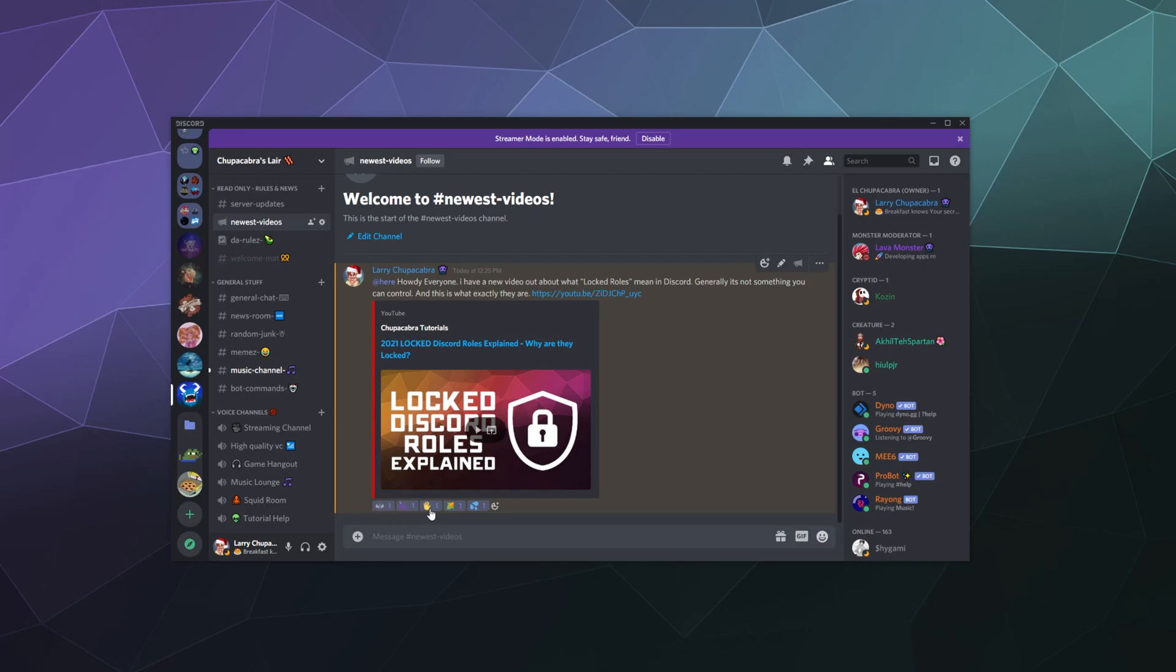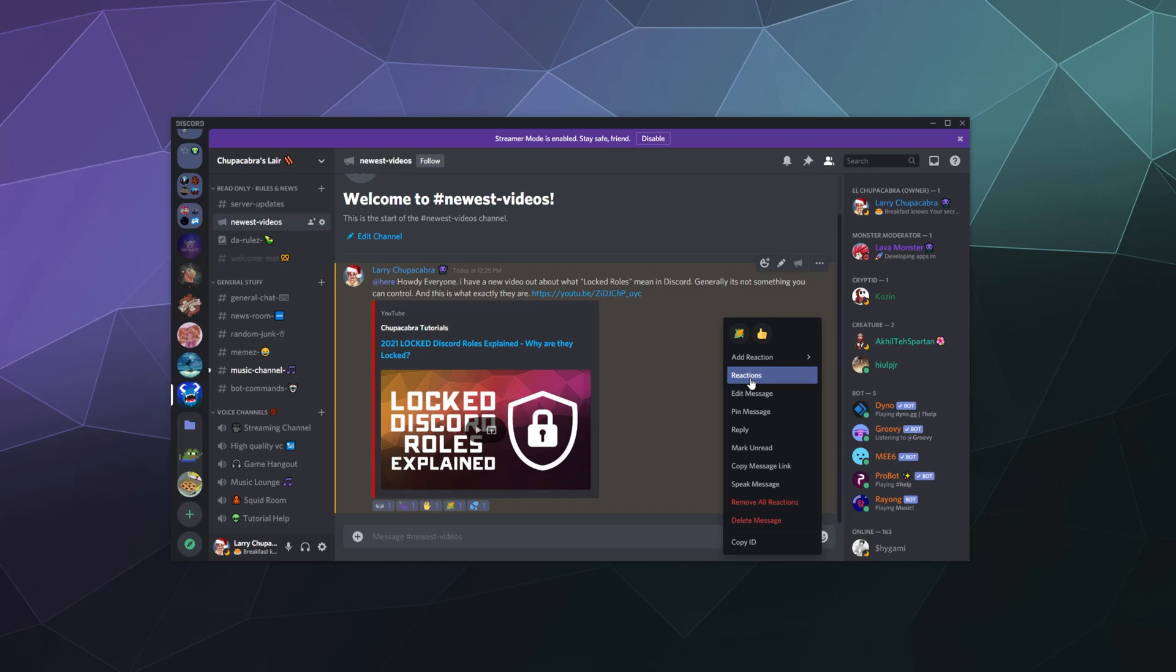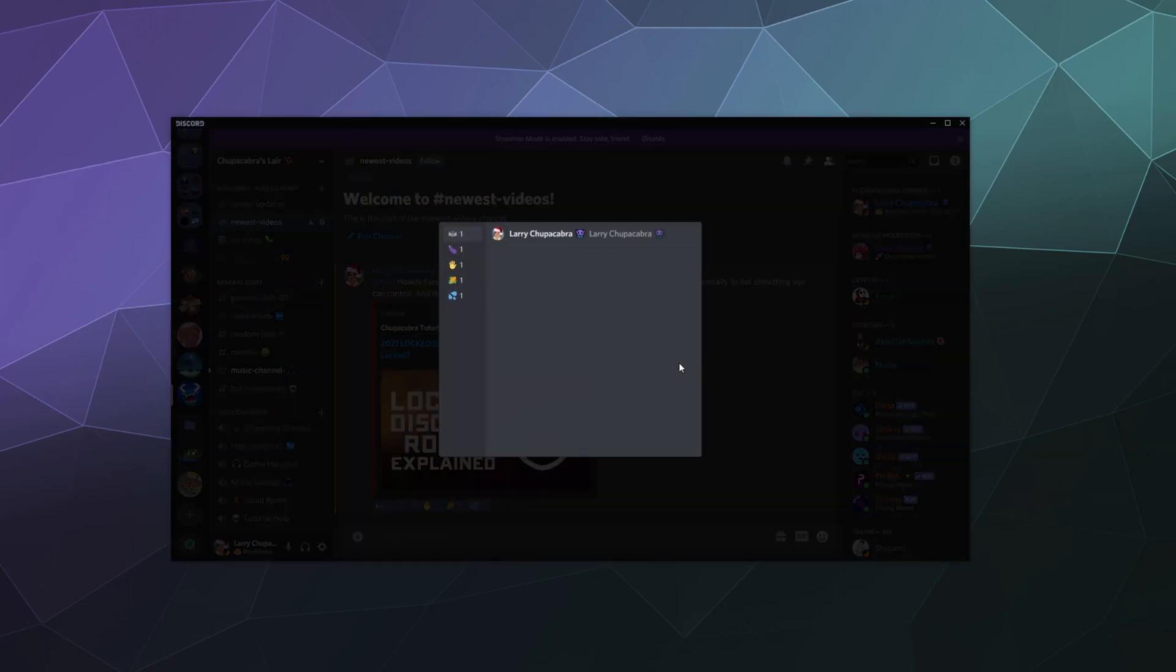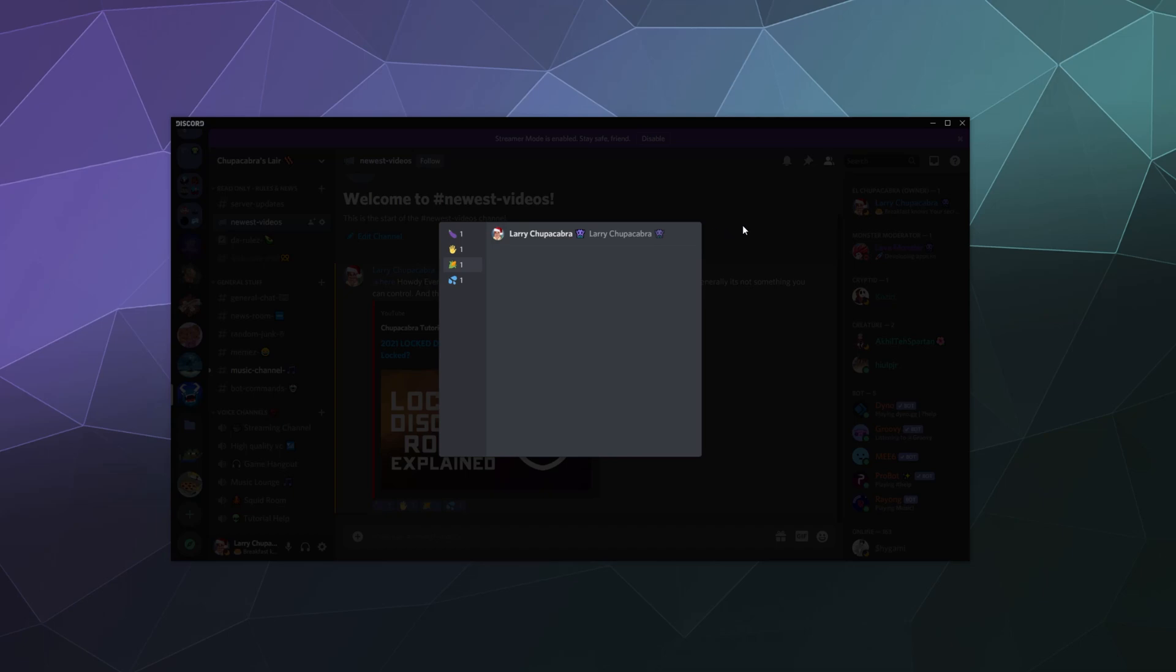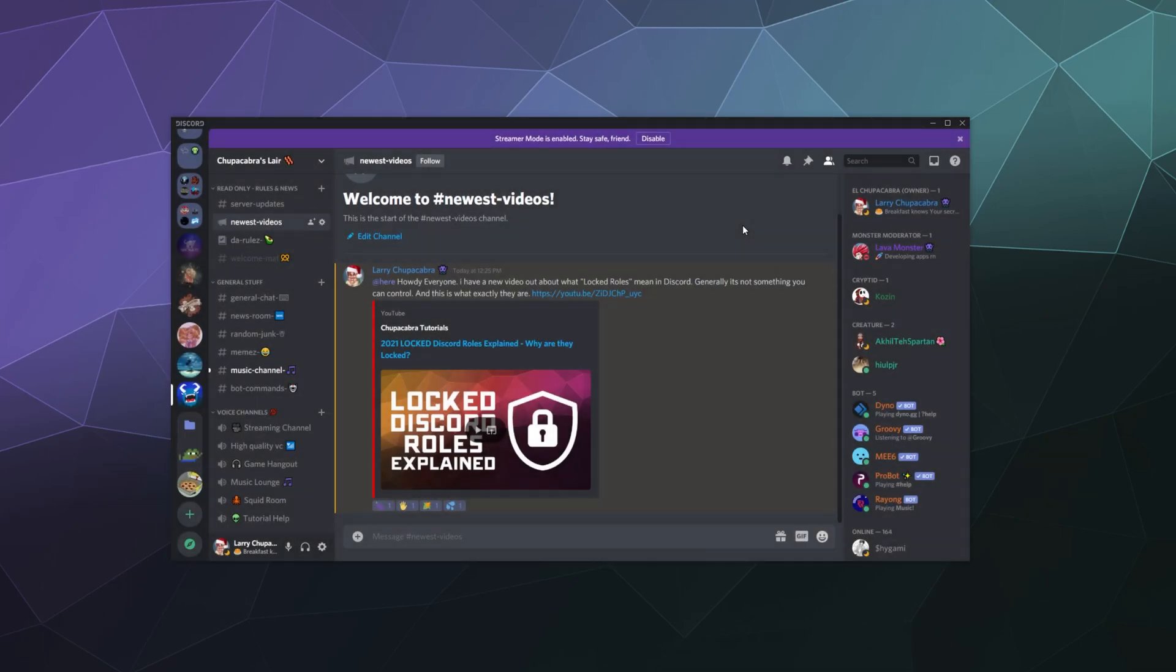So whenever you see emojis that you don't necessarily want on a post, you can right click that post and you can click on reactions and you can see who left those reactions and how many people left them. And then if you wanted to, you could individually delete the ones that you don't like if there's only a couple.